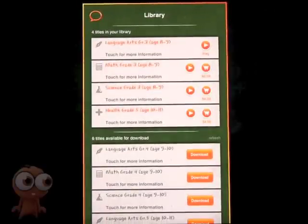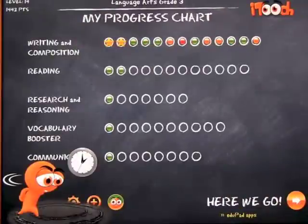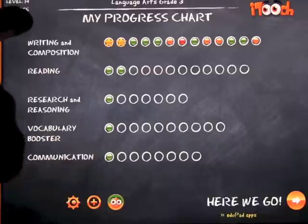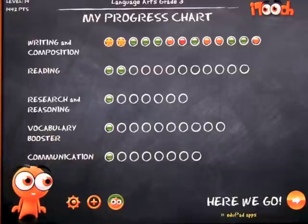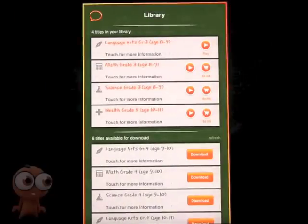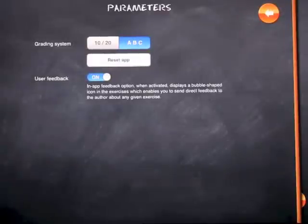Let's go ahead and open one of the lessons and see what it's all about. When we click play, you get to the progress chart showing how well you're doing within Language Arts Grade 3. On the top left-hand side you can see what level you're on — level 14 — and I've got 1,442 points, which takes care of itself as you go through the app. If you press the cog sign, you can grade the tests based on numbers out of 10 or 20, or based on the ABC scale — A+, B+, and so on.